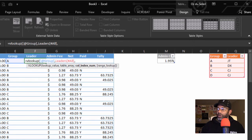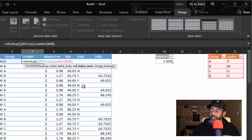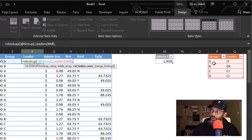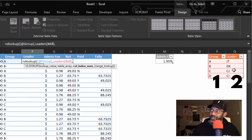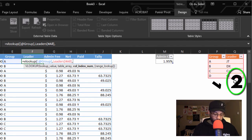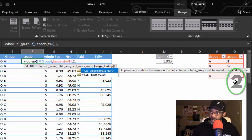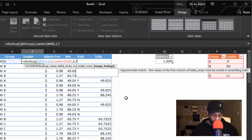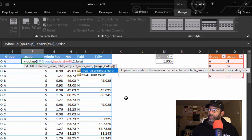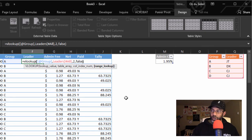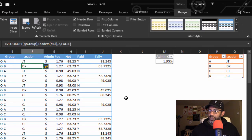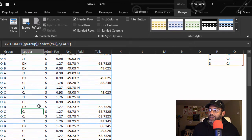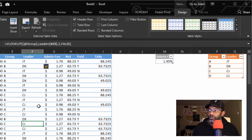Now it wants a column index number. Which column do we want to bring back? We want to bring back the JT. Since the group is A, the leaders are in the second column, so that's going to be 2, comma. And we want an exact match, so we're going to type FALSE, of course, close parentheses, enter. Now we know our leaders for each group.